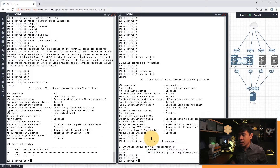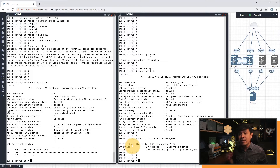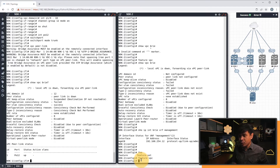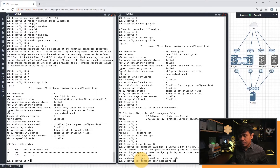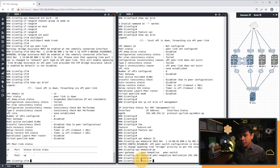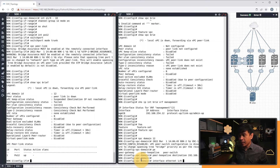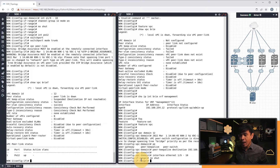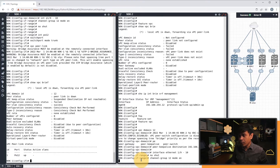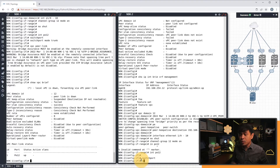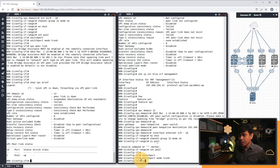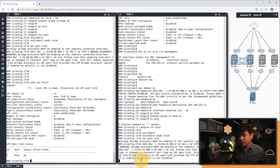I'll use the same configuration for Nexus 9002, except for the IP address. First, we enable the VPC feature, then configure VPC domain 12 with peer keepalive destination 192.168.254.11 — that's the host IP address of Nexus 9001. We use the same interfaces Ethernet 1/9 and 10, no-shut, configure channel group 12 static mode on, and under port channel 12, set switchport and switchport mode trunk. Lastly, we specify that this port channel is a VPC peer link.